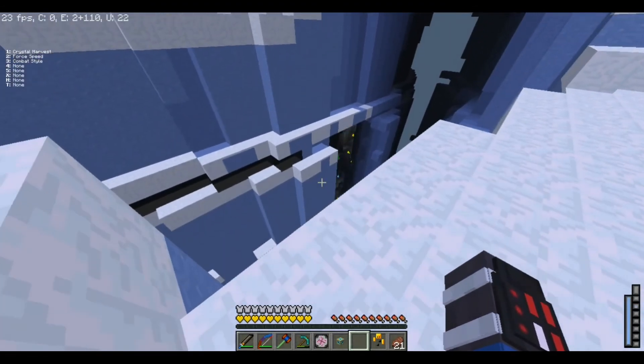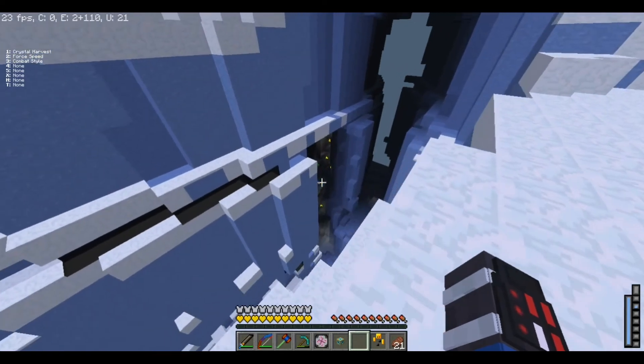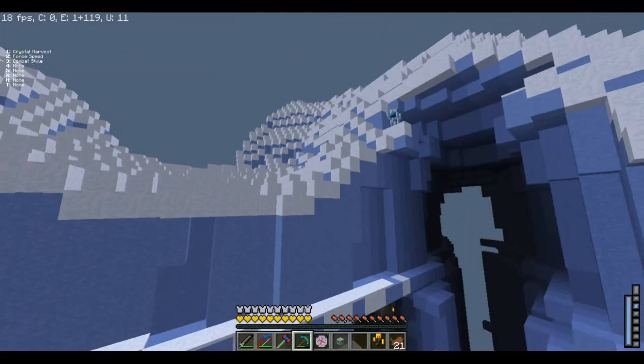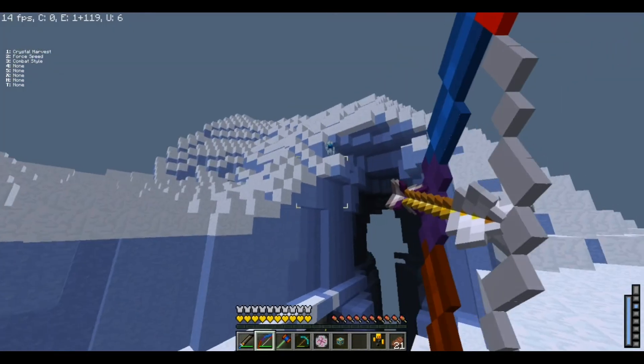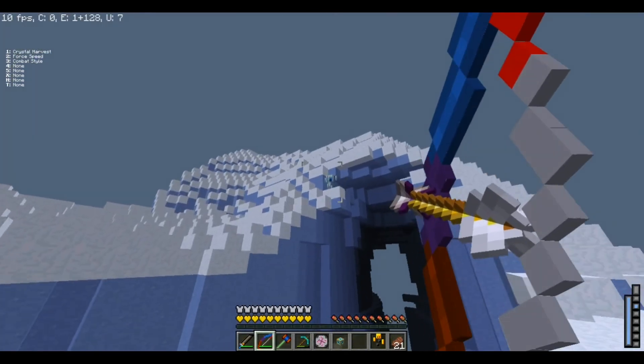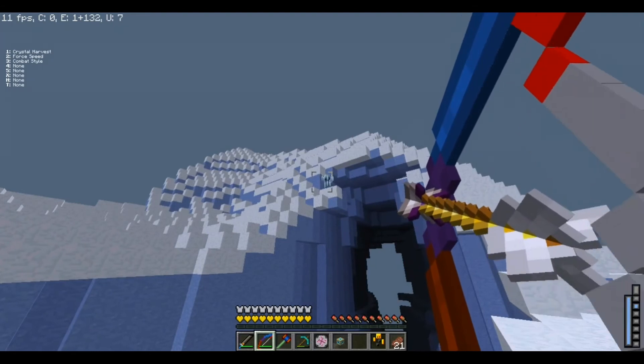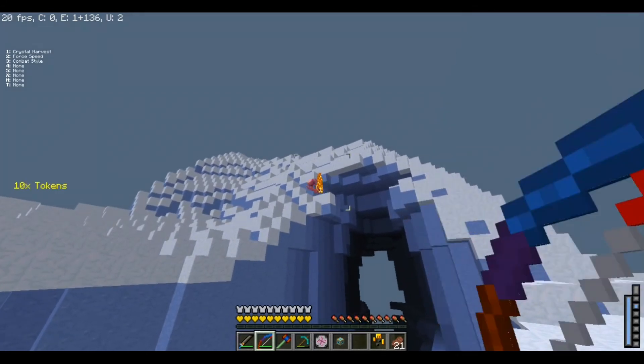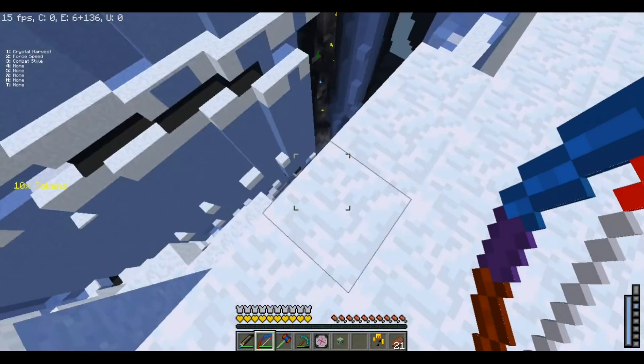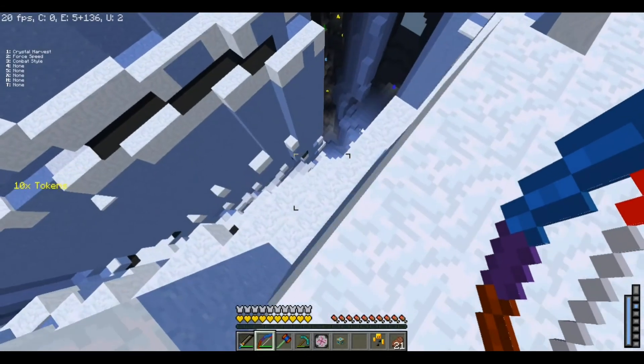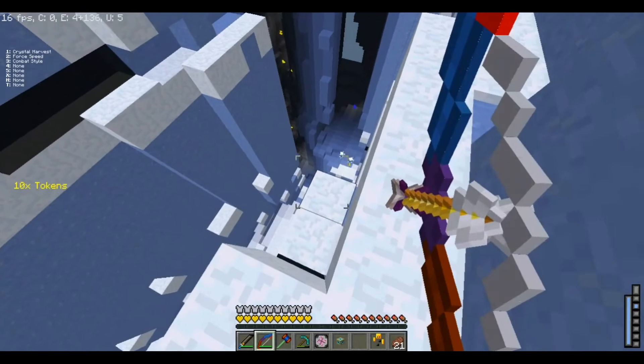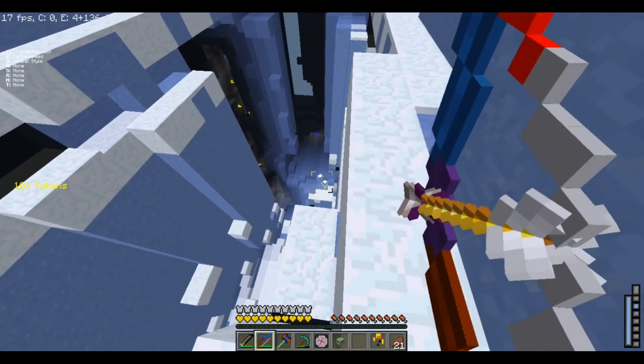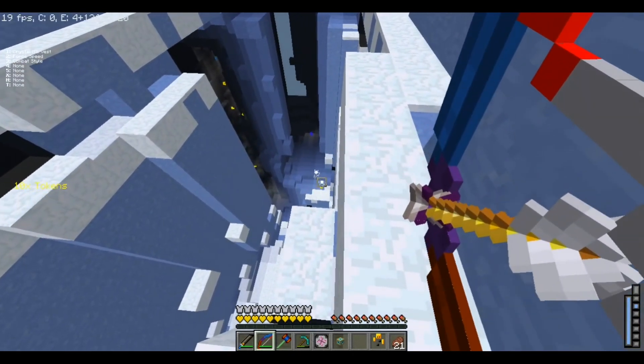You find a giant ravine like this. And there are crystals. Already. But as you see, there's some of these guys. And I'm pretty sure that's not from this mod. Not gonna lie. Pretty sure it's not from this mod.